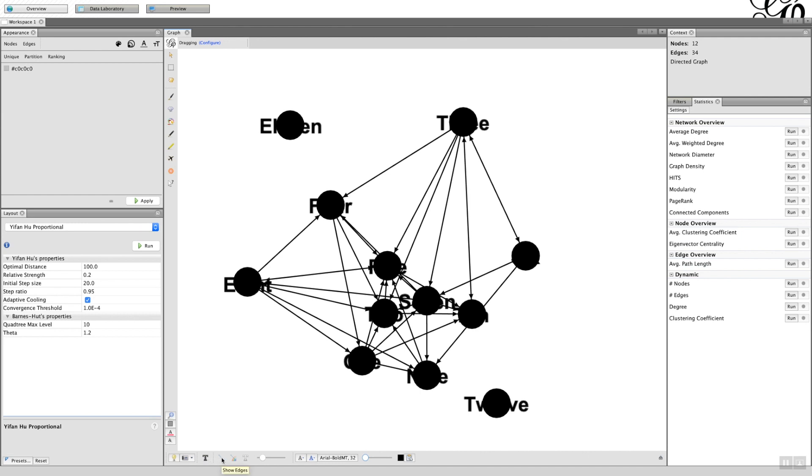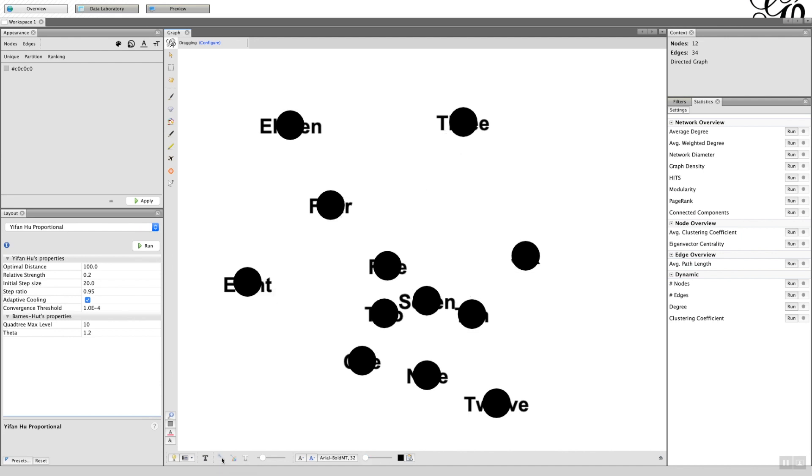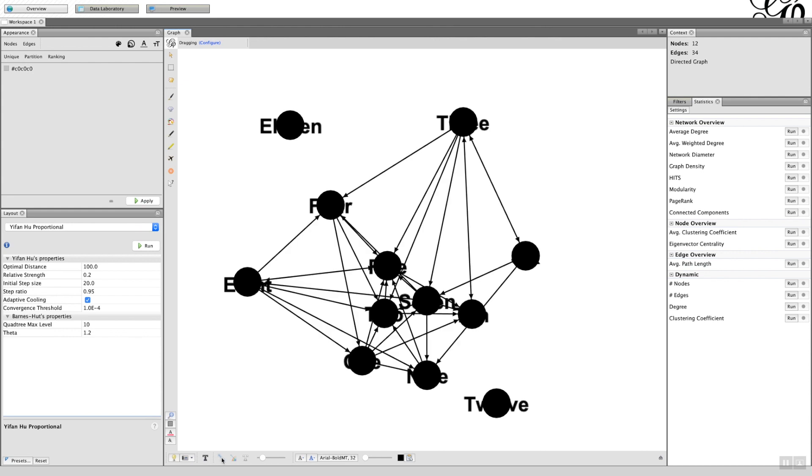Here we have the ability to turn on and off the edges. So the edges are on at the moment, if I click on that the edges go, click back on and there we go, the edges reappear.